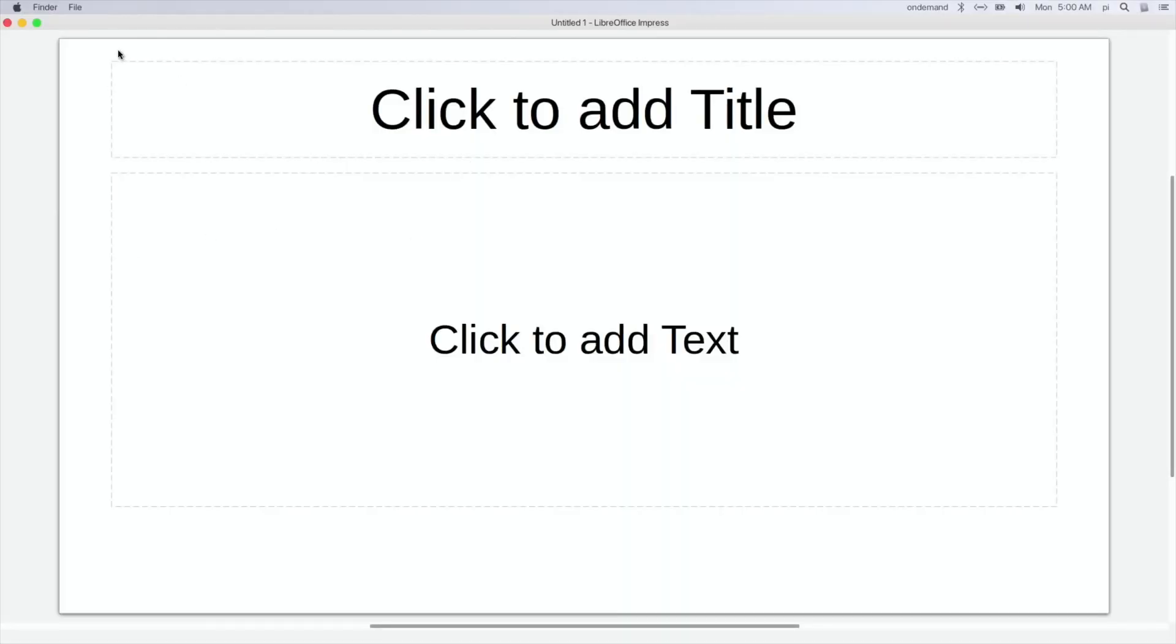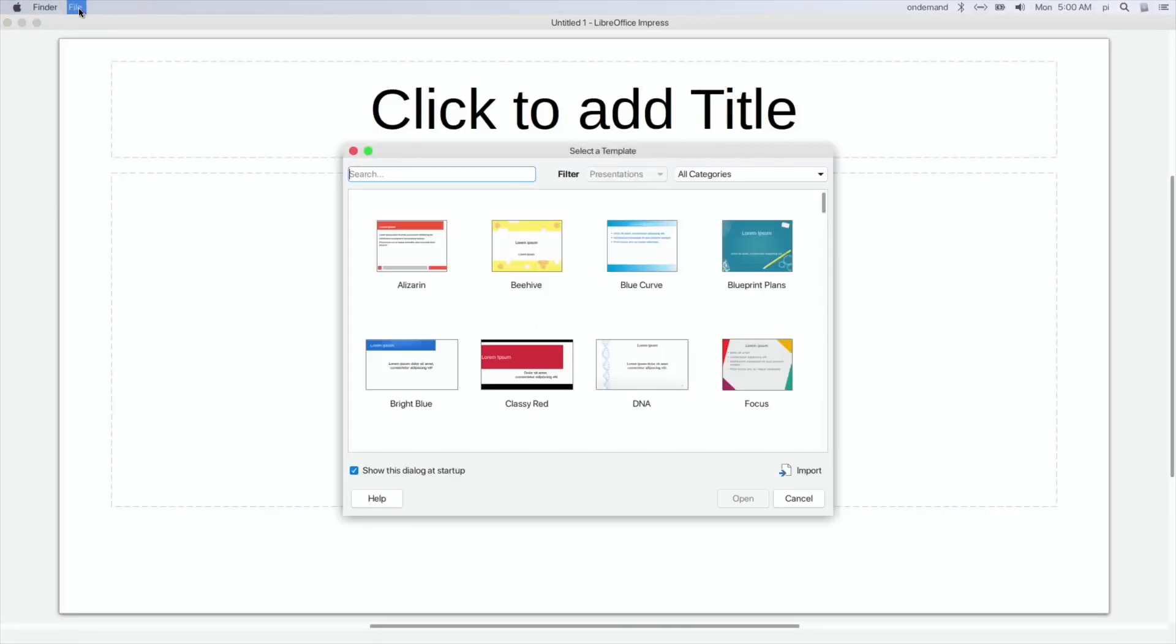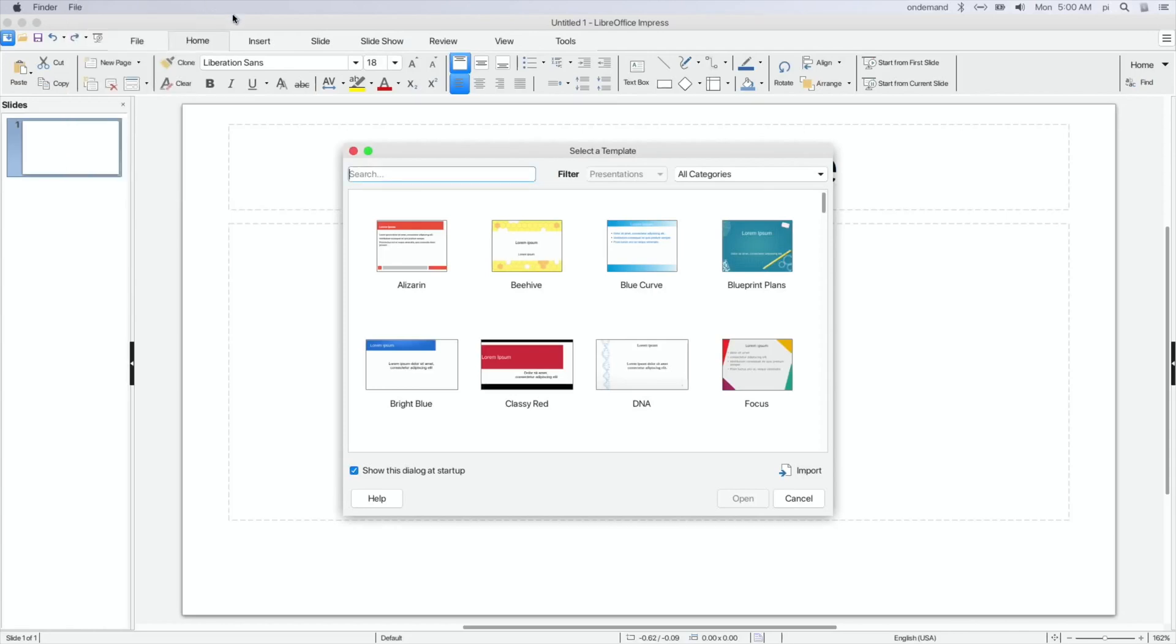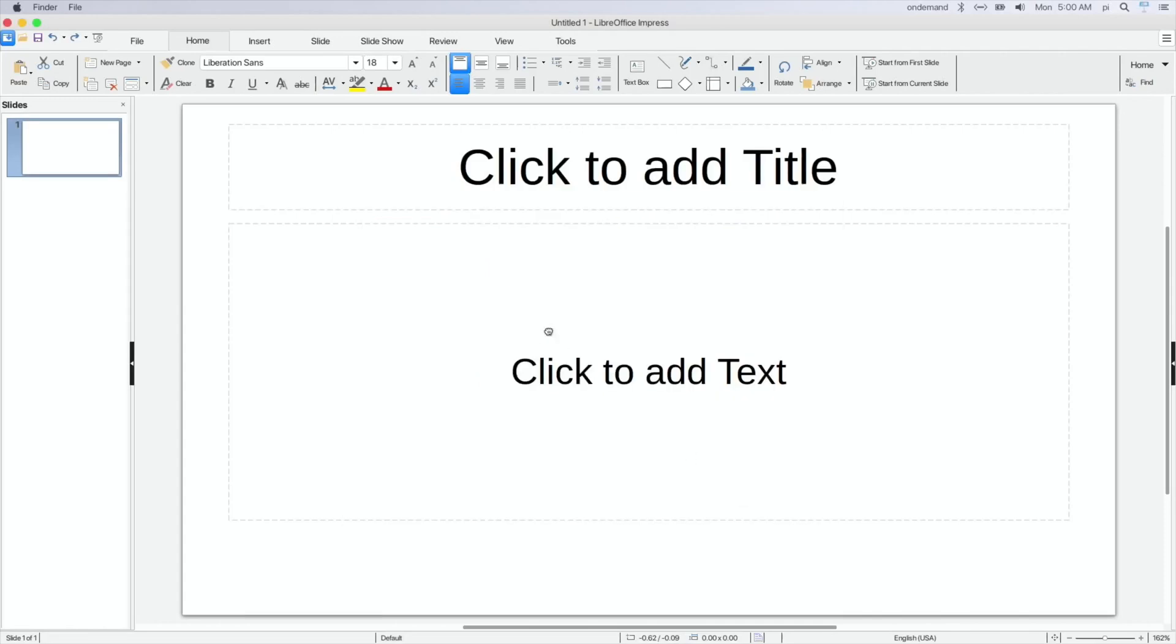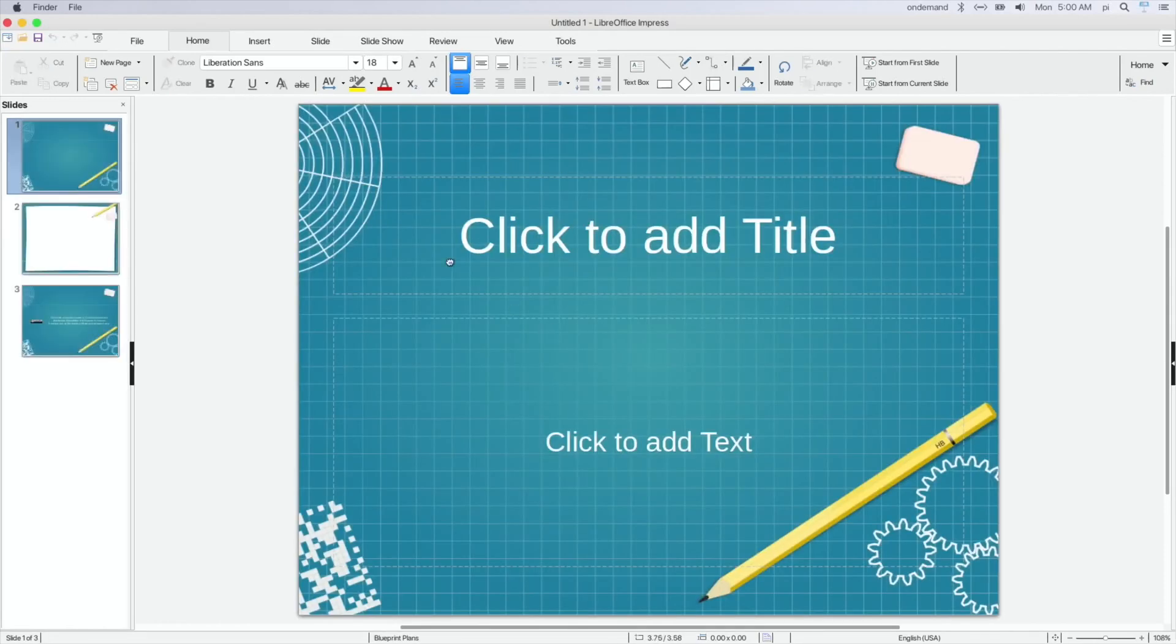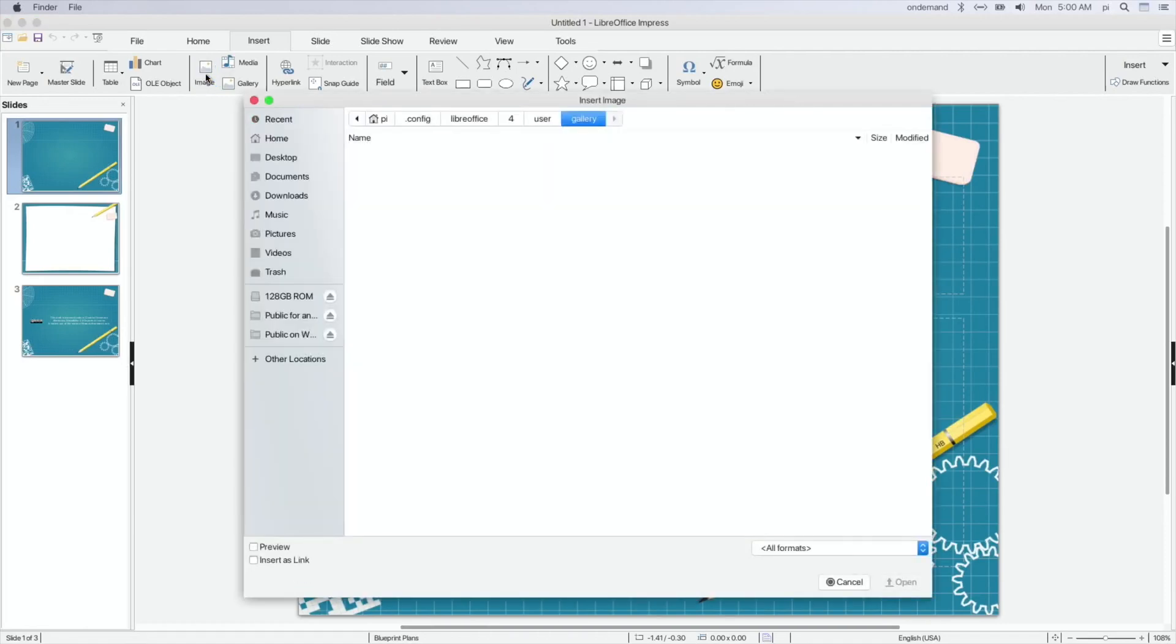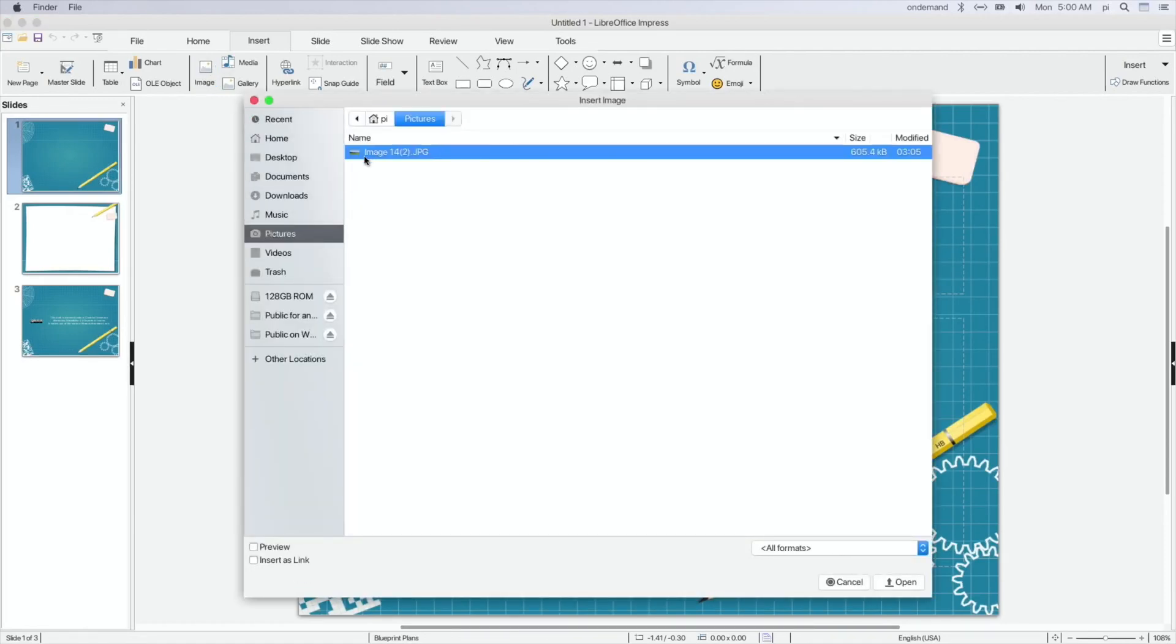So if we do the PowerPoint one, which I haven't used much on this. Oh, insert. Oh, we've got a picker. So we'll go for Blueprint Plans and that will change that.